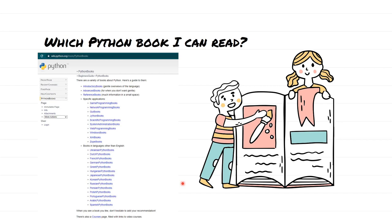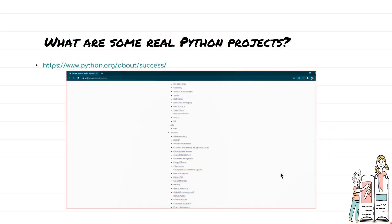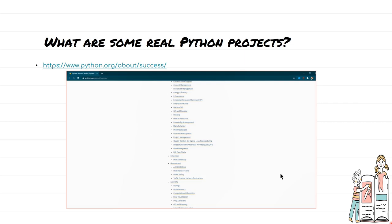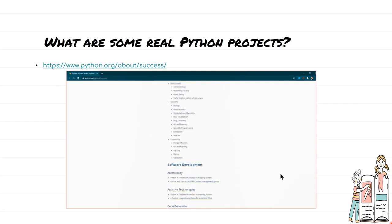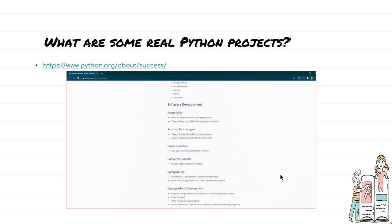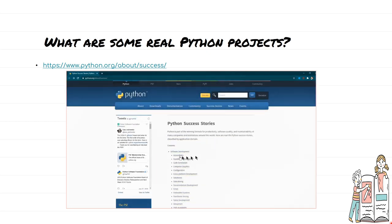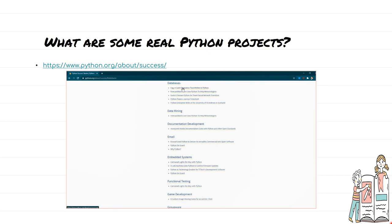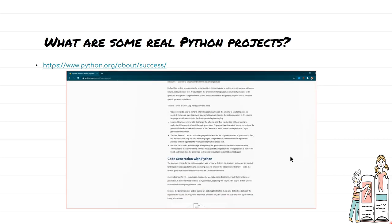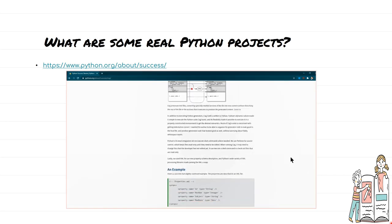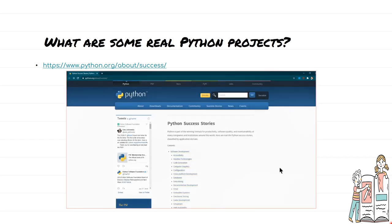So if you are someone who likes to read more rather than watching videos, you can start reading a book along the way. Now in case you are interested in knowing some real Python projects, you can go to www.python.org/about/success. Here you are going to see all the Python projects which have been developed and the success stories of those projects, giving you an idea of the kind of projects you can develop using Python.